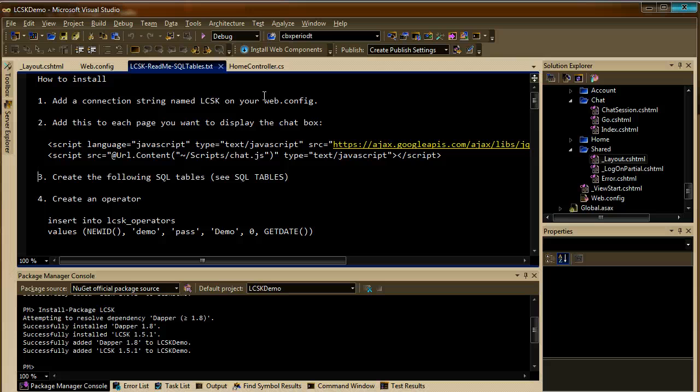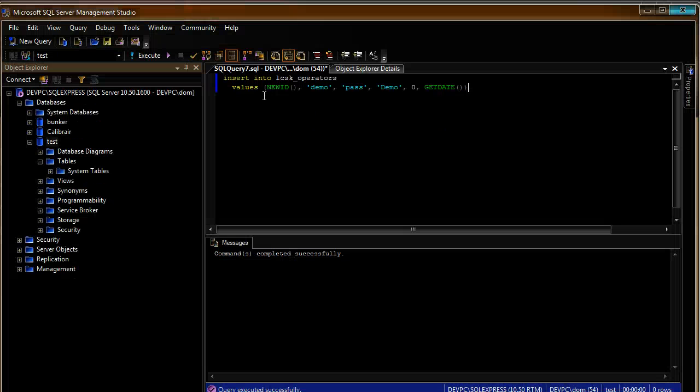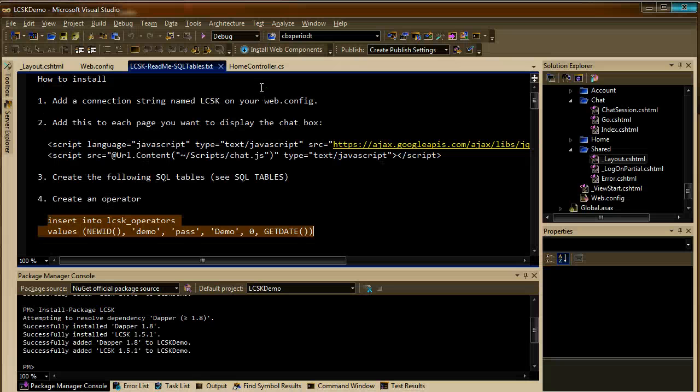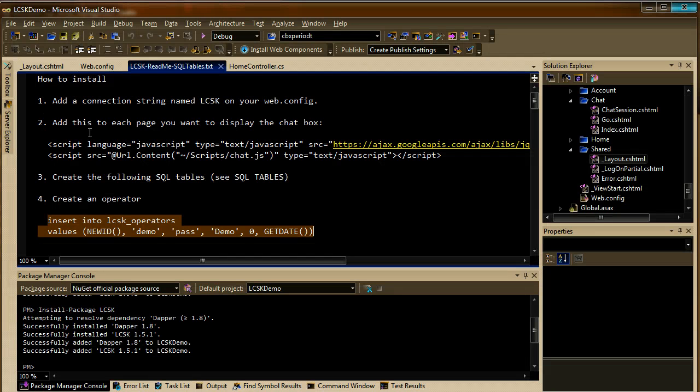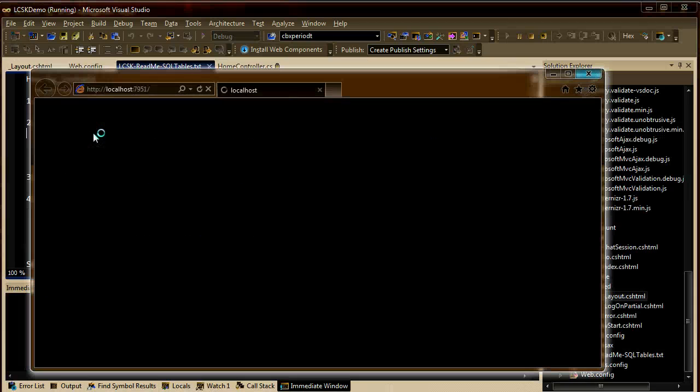The next thing is to create the first operator. Now, if everything is good, you should be ready to run the project.